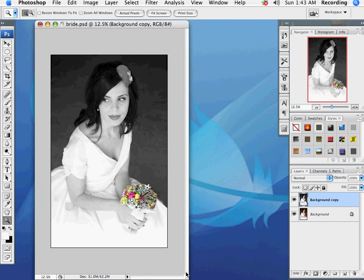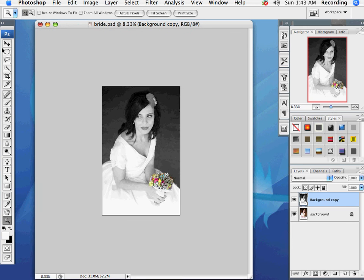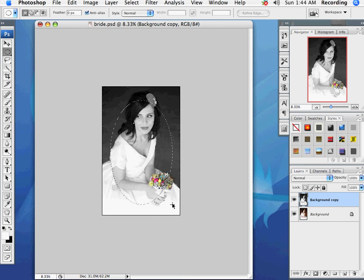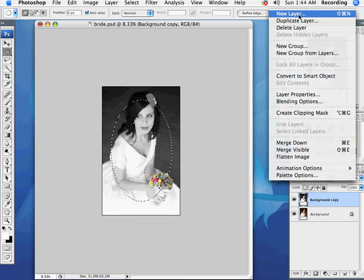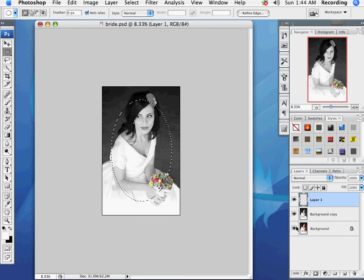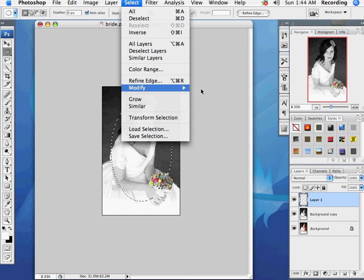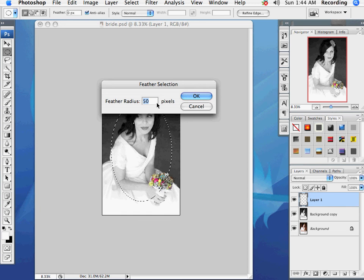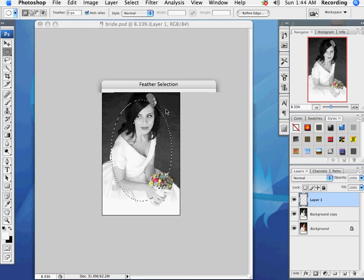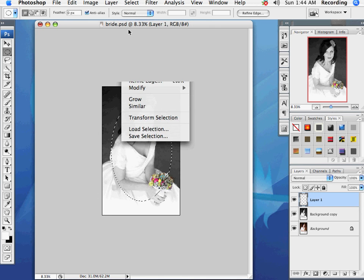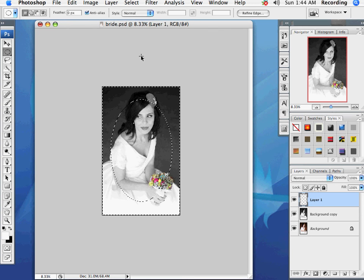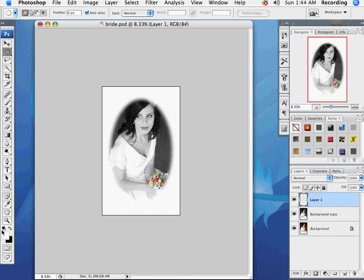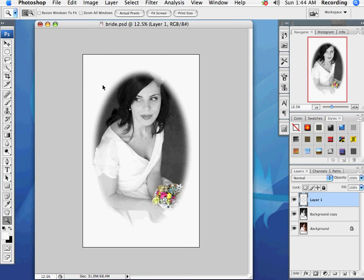Alright, so that's pretty much it. But as long as we have this image open, let's go ahead and do a few more cliché things to it — add a vignette. I'm going to create a new layer so I don't destroy the actual image, feather that by maybe 55 pixels, then do a Select Inverse and just fill that with white.